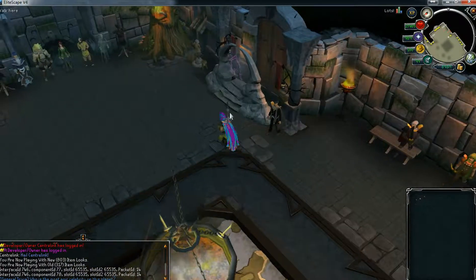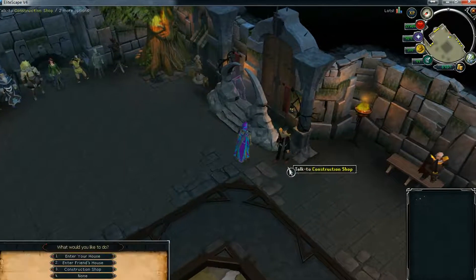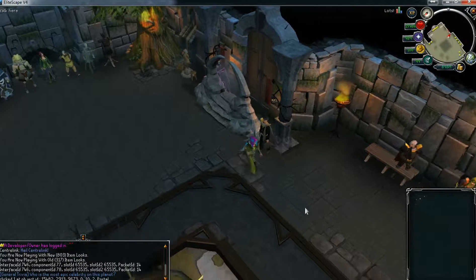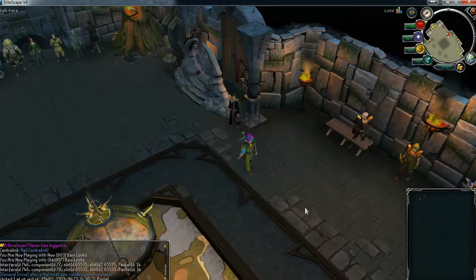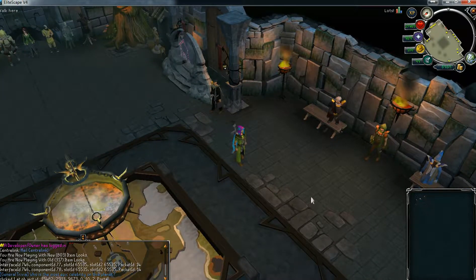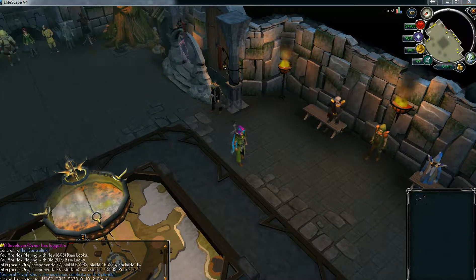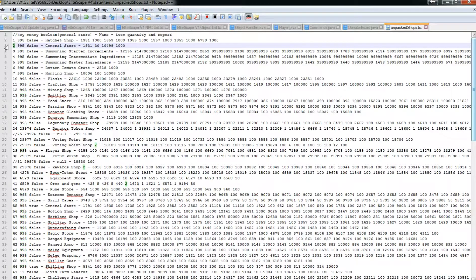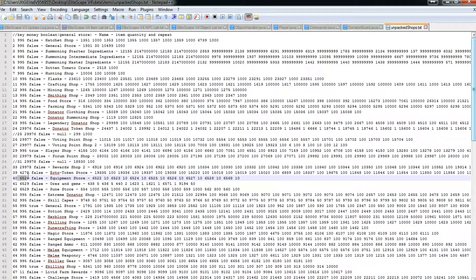Alright, the next number is 995. You can see there are some different numbers below which might confuse you if you're starting off. 995 is the item ID for coins.